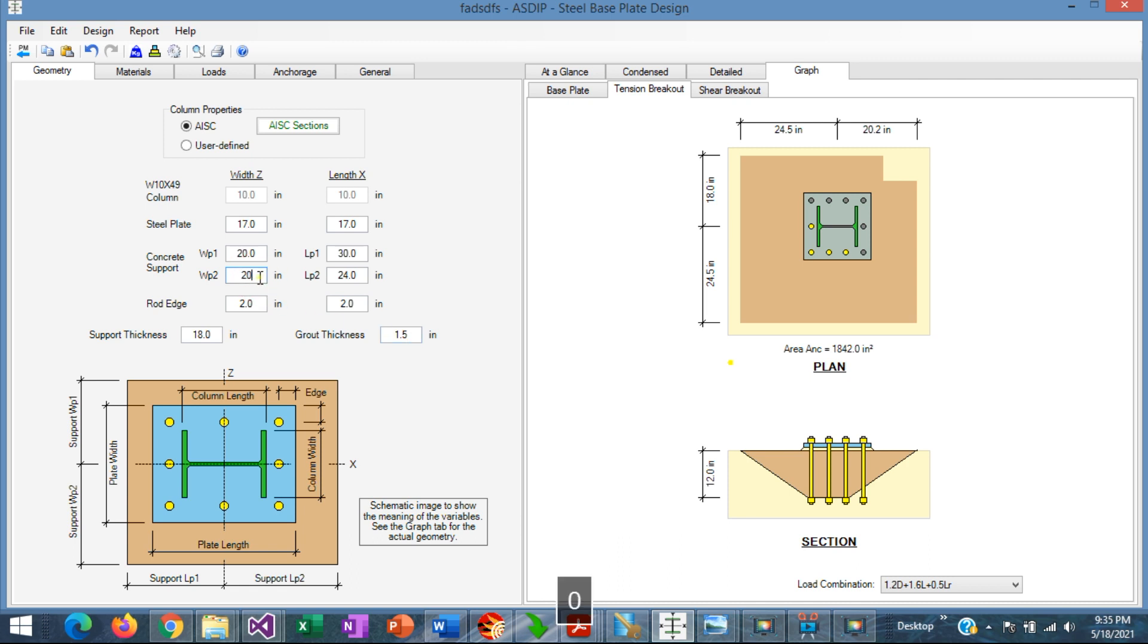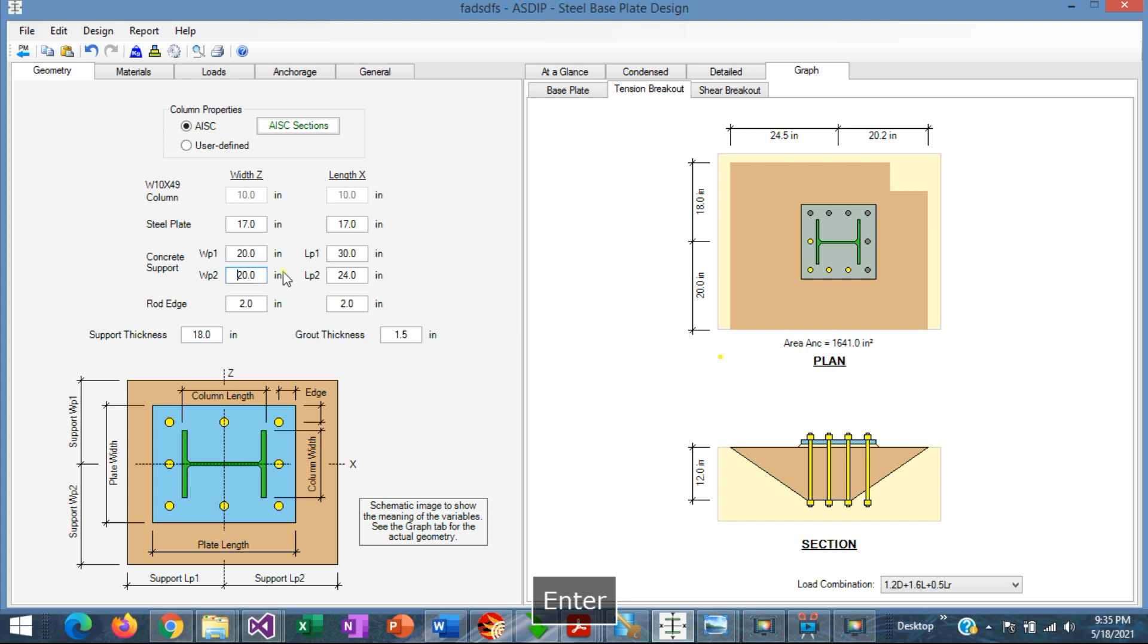Let's reduce to 20 inches instead of 30. Now the cone is truncated along this line, and the area was reduced to 1,600, but the embedment depth is still the same, 12 inches.